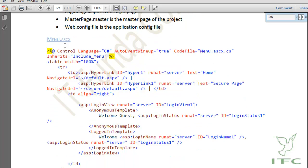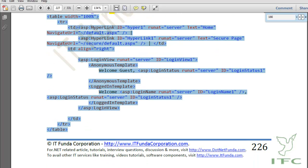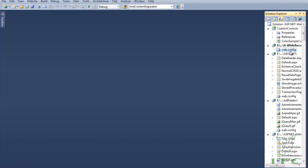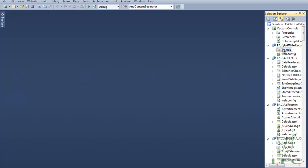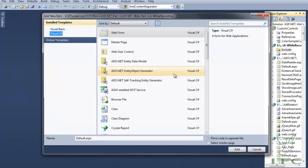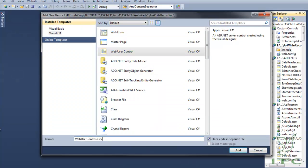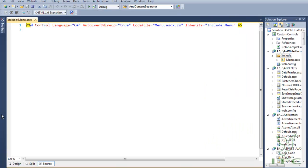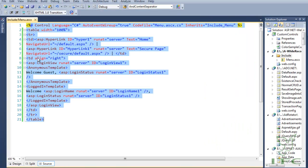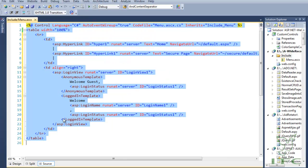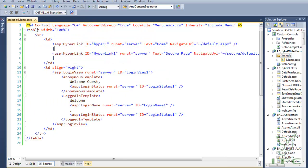menu.ascx is nothing but a user control. Let me first copy and paste the code of menu.ascx. I am creating one folder called include because my menu.ascx is in the include folder, and adding one user control here called menu.ascx, then pasting the code. You can see that I have pasted and formatted the code.